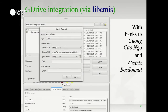Google Drive integration is coming for those who store documents on Google Docs — you can upload using CMIS, which is pretty nice. Cedric and another contributor have been working on that, and it's just landed in master for 4.2.